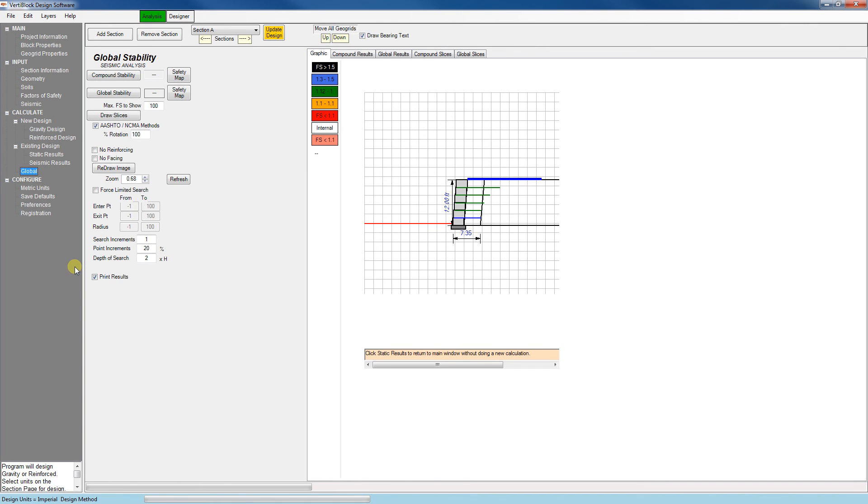That's all for the results. In the next video, we'll take a look at some of the final features of the program and print out our results.